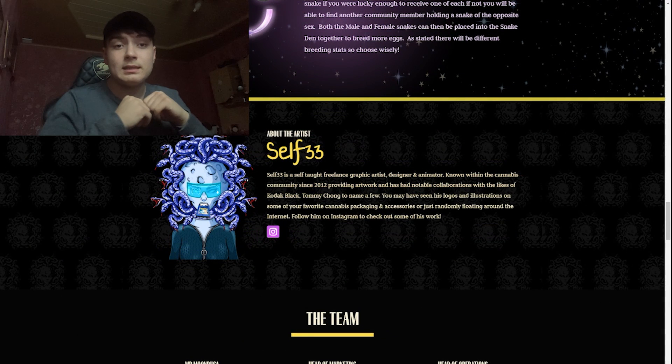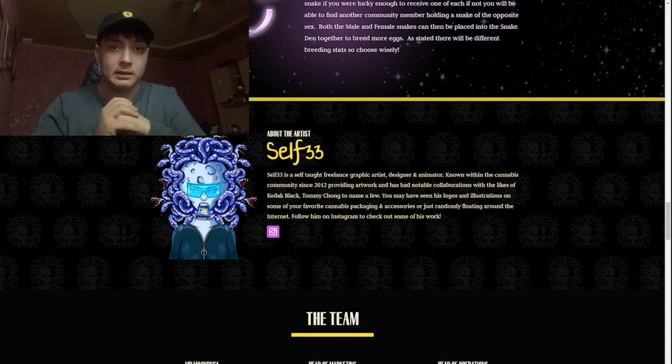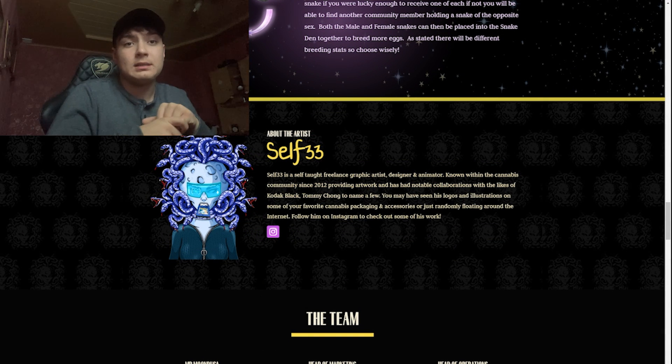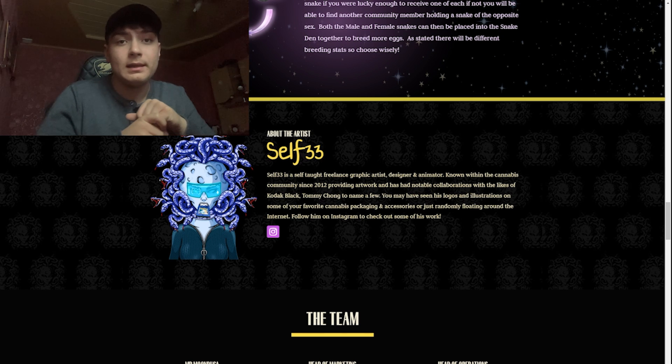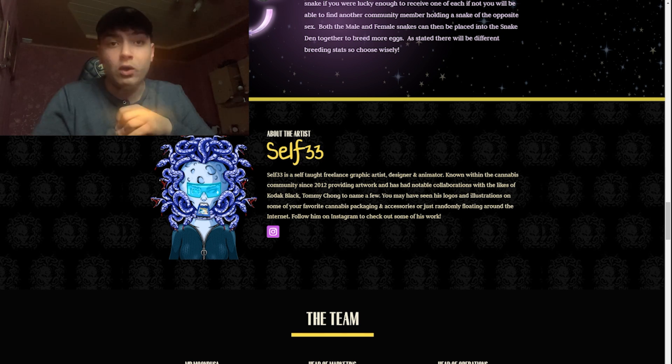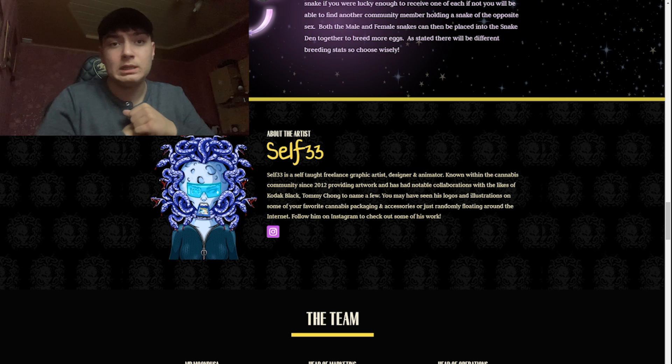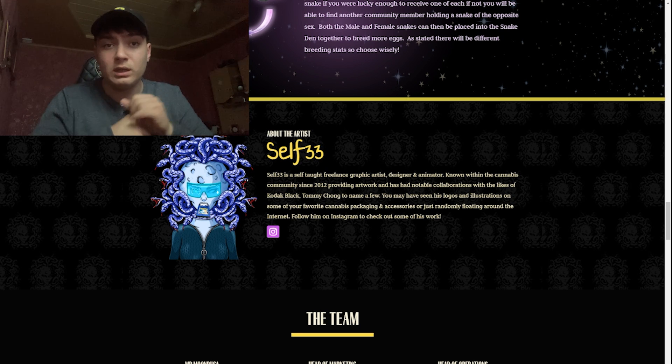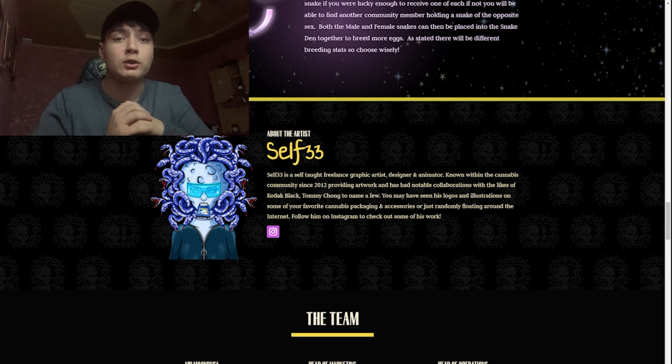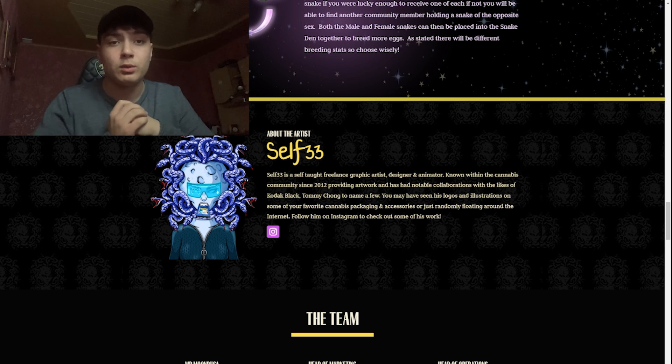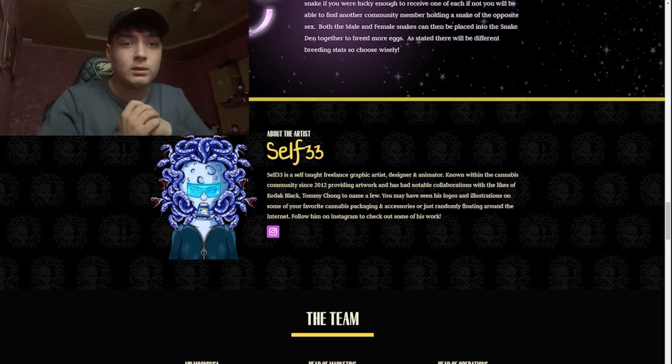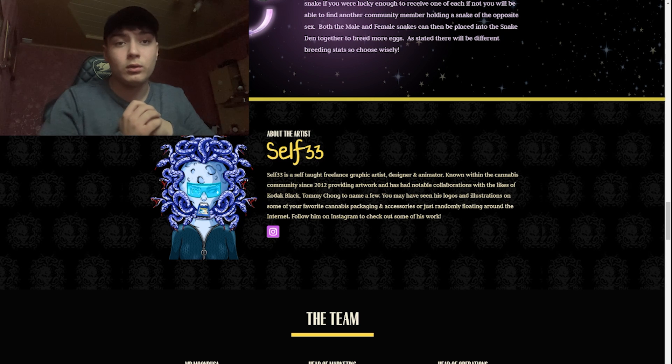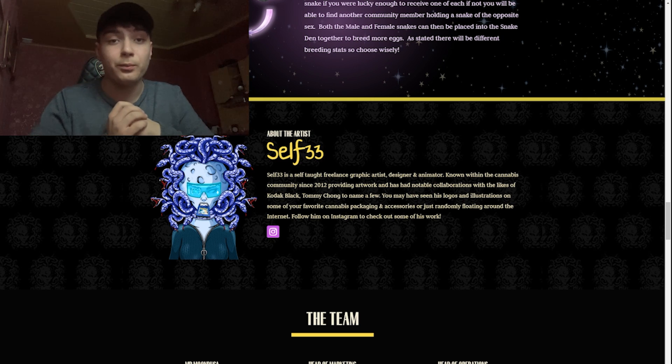Now let's see something about the artist self33. Self33 is a self-taught freelance graphic artist, designer, and animator known within the cannabis community since 2012, providing artwork and has had notable collaborations with the likes of Kodak Black and Tommy Chong, to name a few.